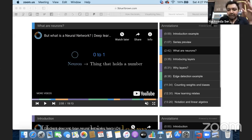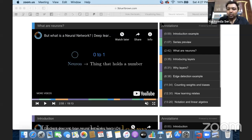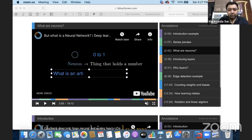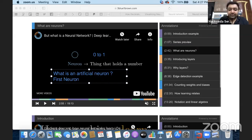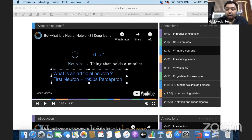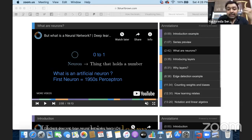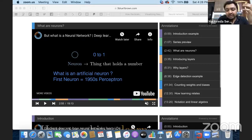A neuron is something that can hold a number. Now you need to understand how one single neuron can help solve real-time problems. The very first artificial neuron, developed in the 1950s, was the perceptron. So deep learning is not a new concept — it has roots from the 1950s. The very first neuron developed for artificial intelligence was known as the perceptron.